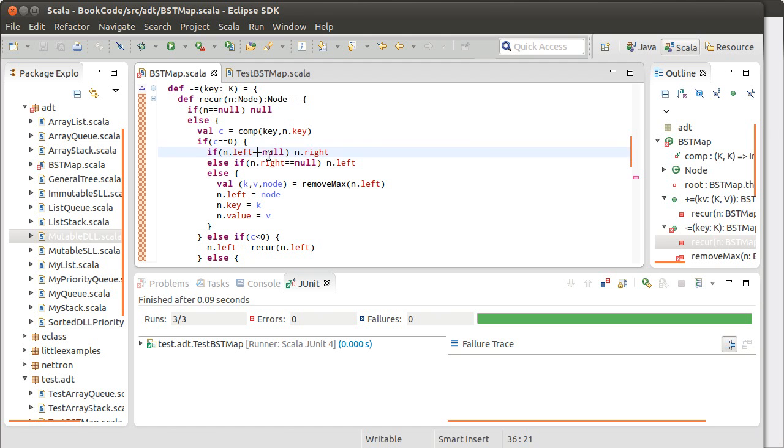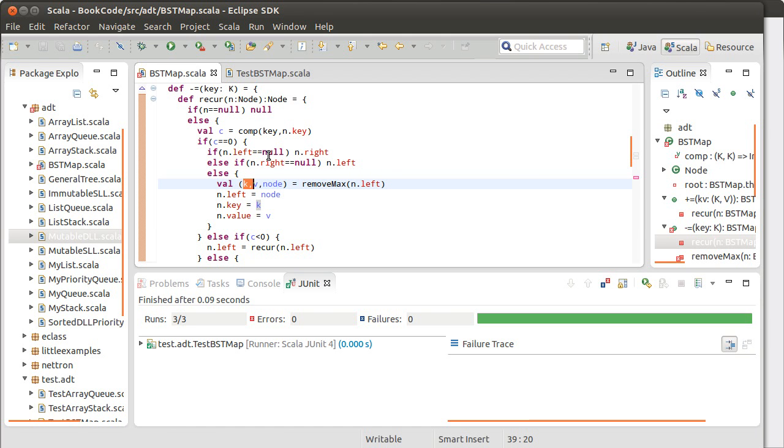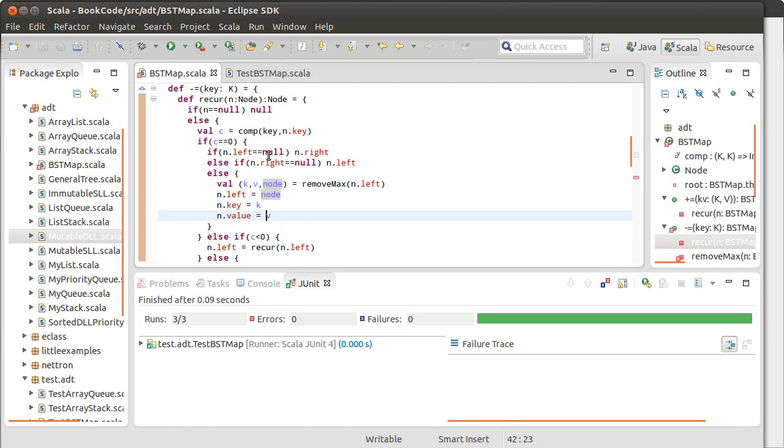And then it relies on another function called removeMax, which is supposed to remove the maximum node to the left side, and it's supposed to give us back three things: the key and the value from that node, as well as the node value that we should link into on the left. So, we'll see if this is sufficient.